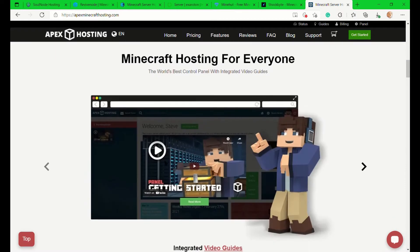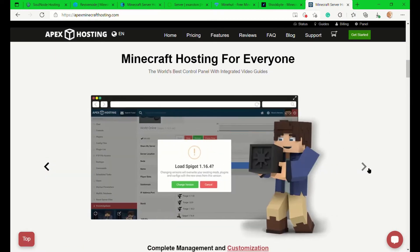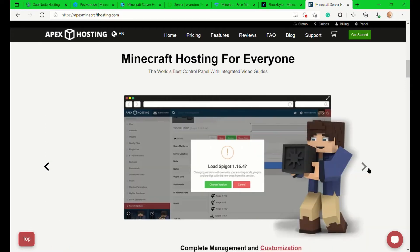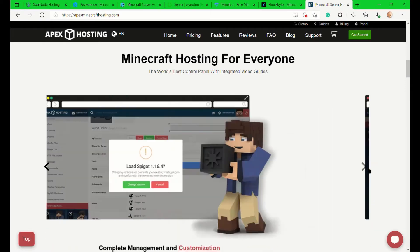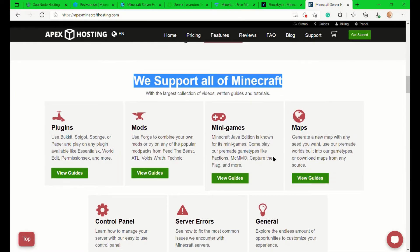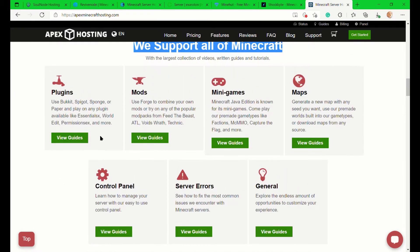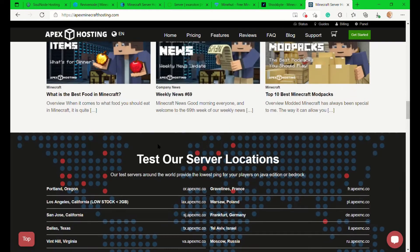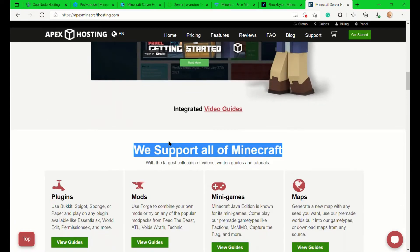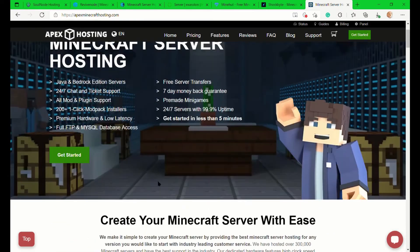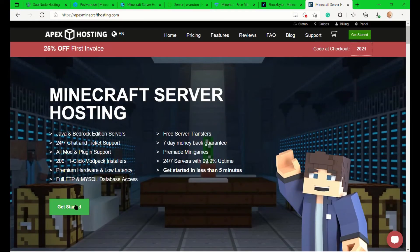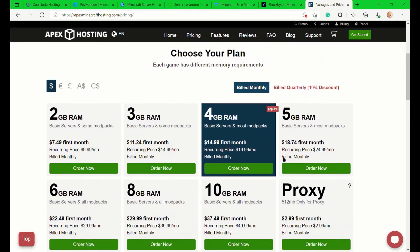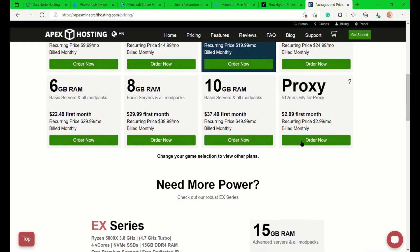Now we'll be taking a look at Apex Hosting. Apex Hosting also has really good support and lots of features including custom software. Let's take a look at their pricing for now, shall we?